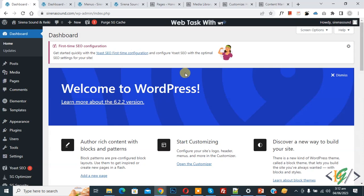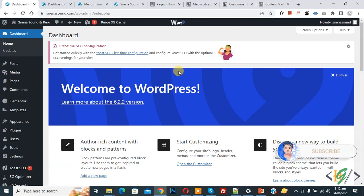Bismillahirrahmanirrahim Assalamualaikum my name is Asan and today we are going to add custom font in Elementor Pro WordPress. Before starting work it's my request please subscribe my channel thank you now back to our work.